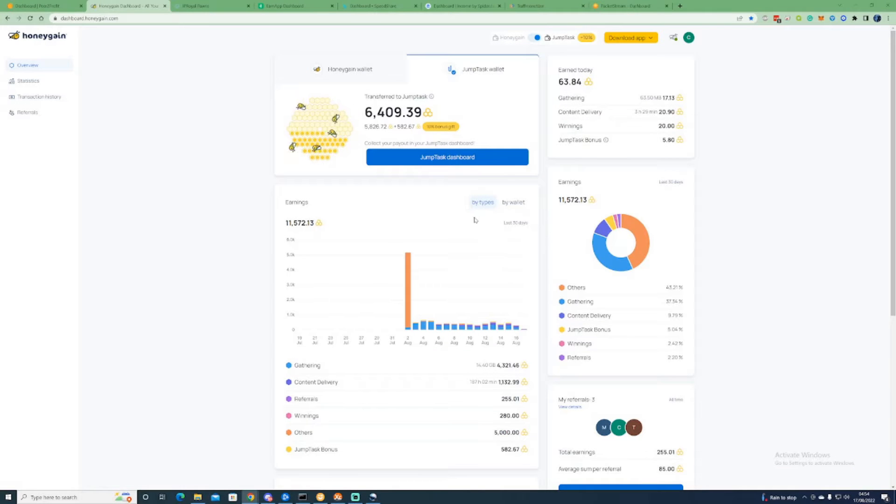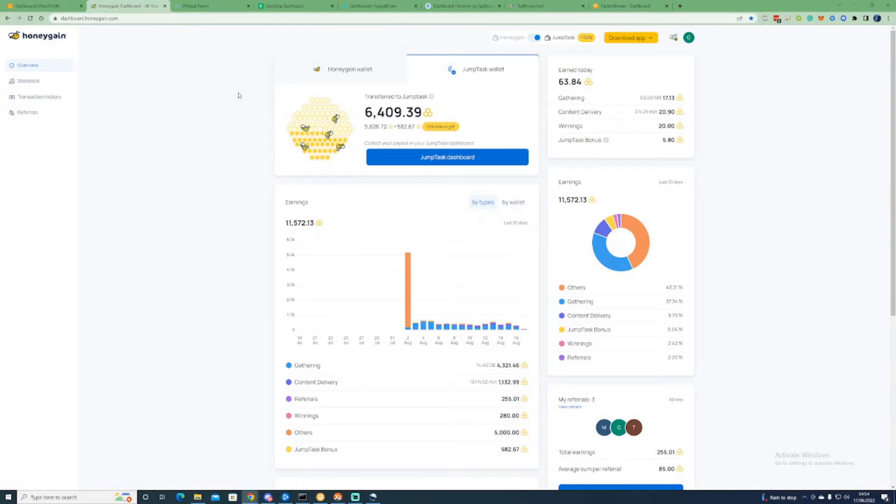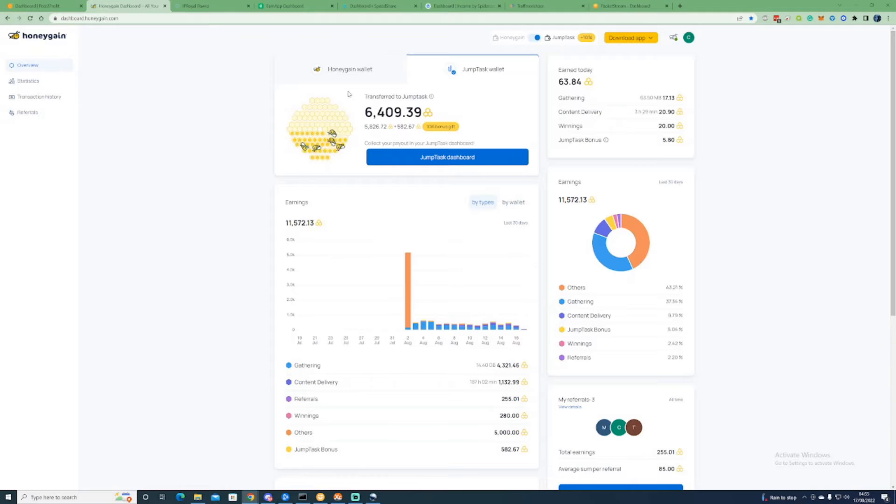Moving on to the second passive income stream, this would be Honeygain and this is the exact same concept. It's a simple software that you download on your phone or computer and you'd leave this running passively.